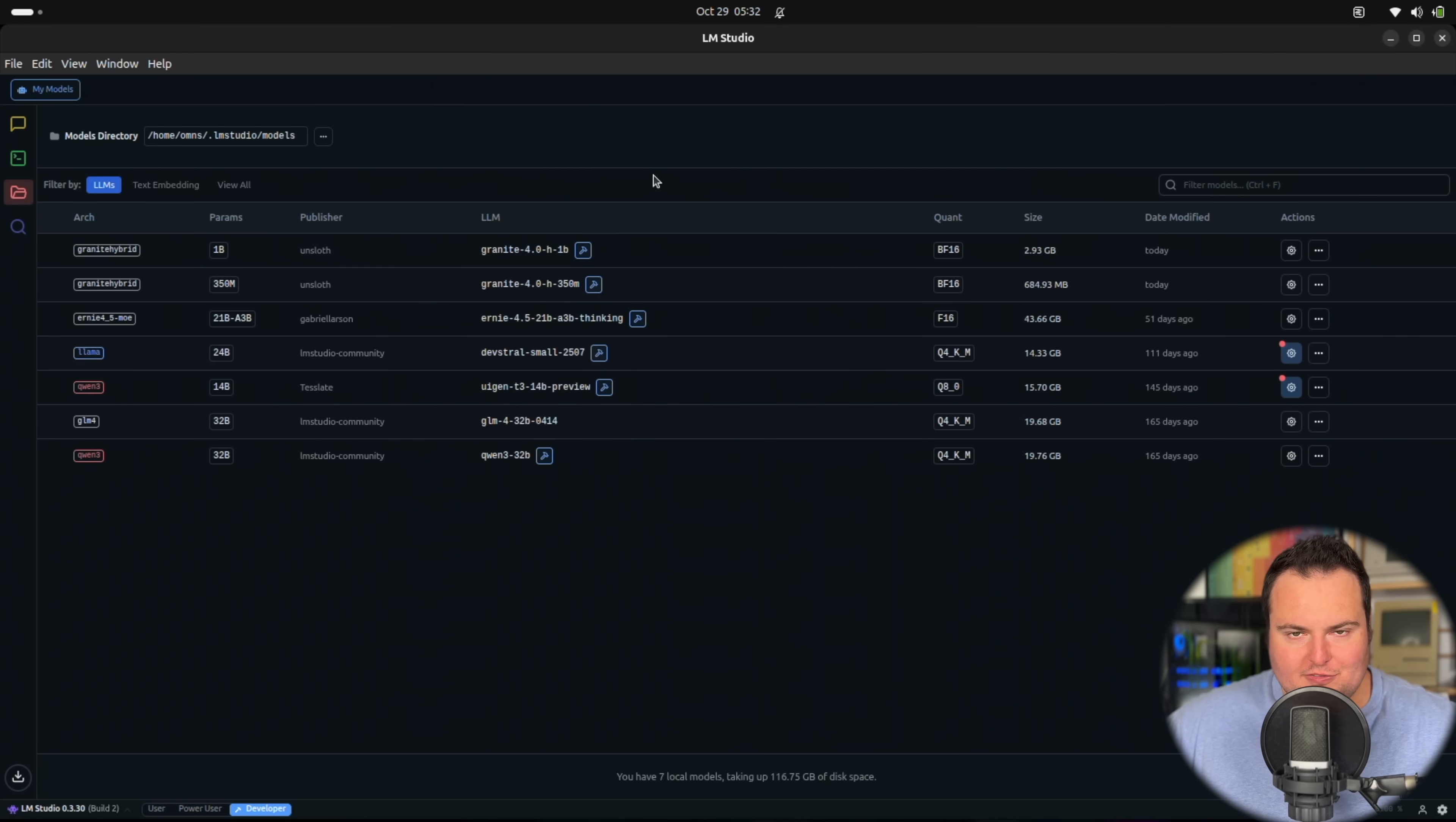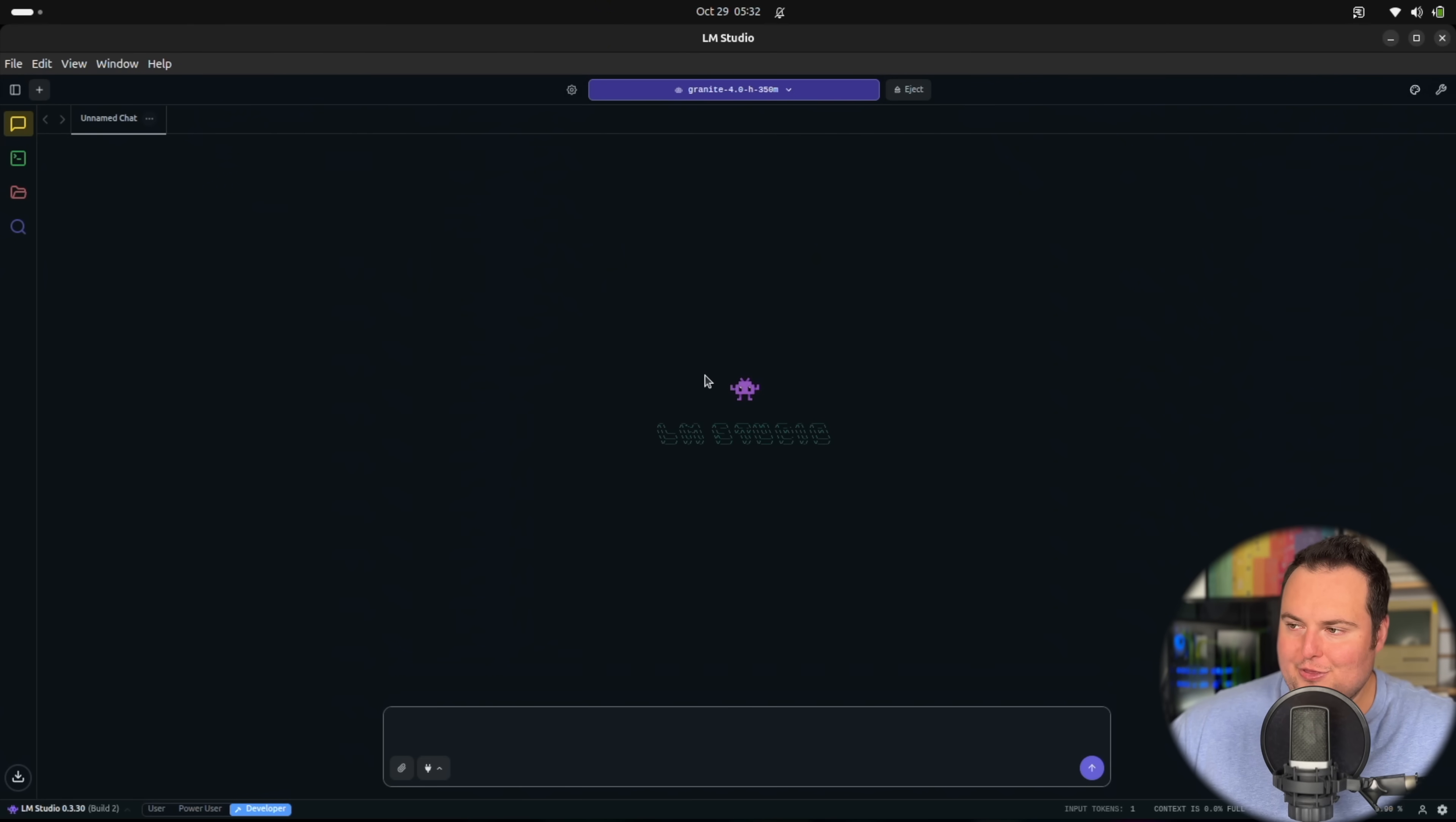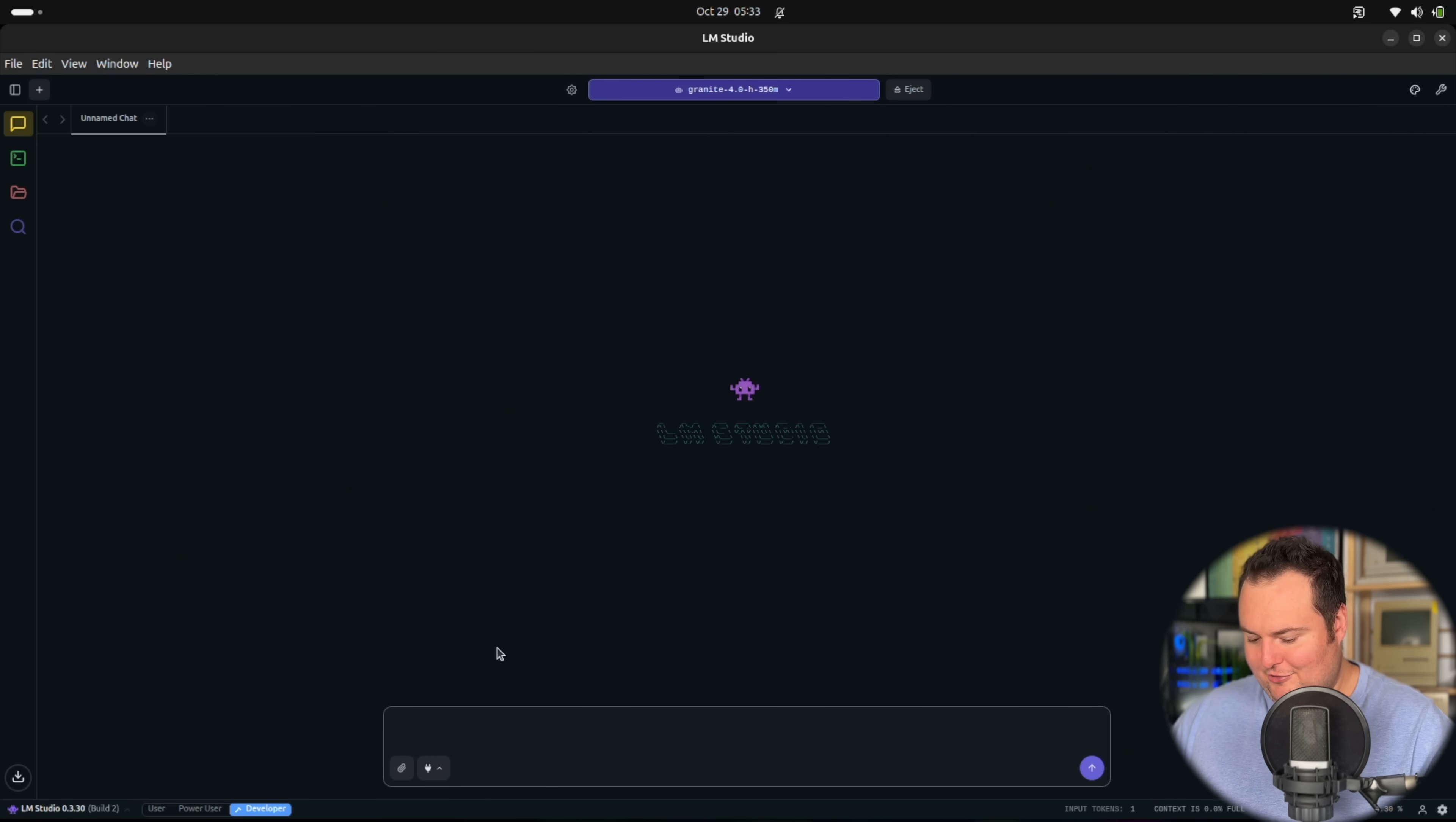Now for the specific models that I'm going to be testing in terms of precision, both are BF16 and they're from Unsloth, the 1 billion parameter and the 350 million parameter. I am using the hybrid architecture variant of either of these models. With that, we can now go ahead and load them in. We're going to start with the 350 million parameter variant. I have it loaded in with a context length of 32,768. This is a 5090 mobile laptop, so this should be able to handle anything we throw at it.